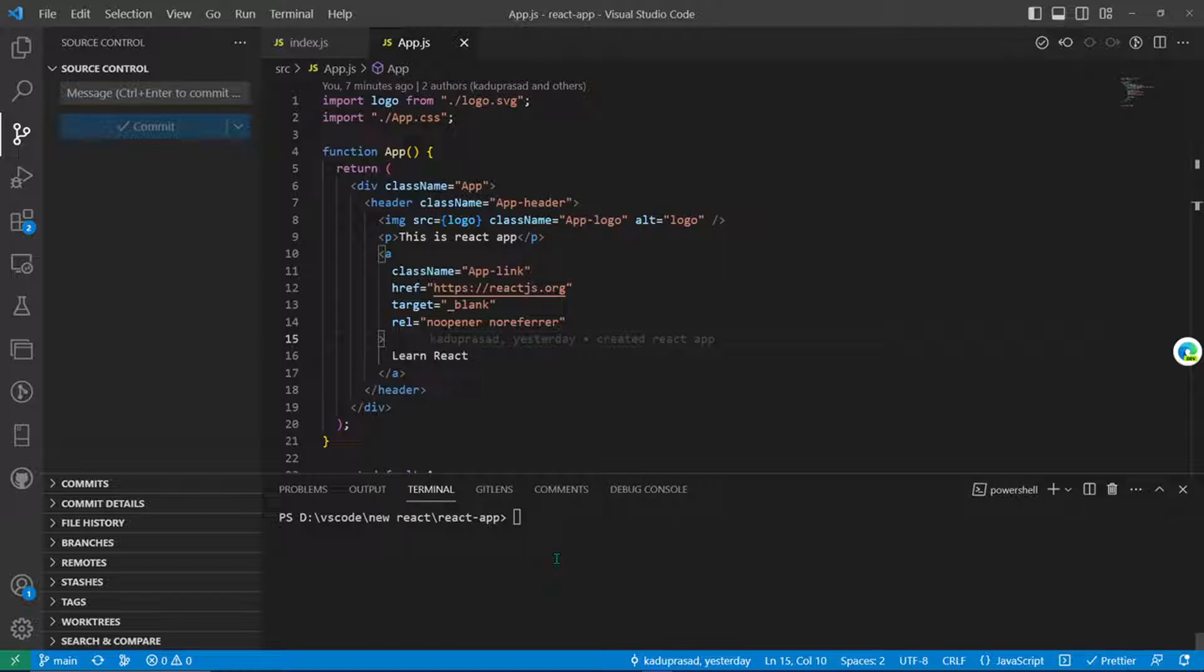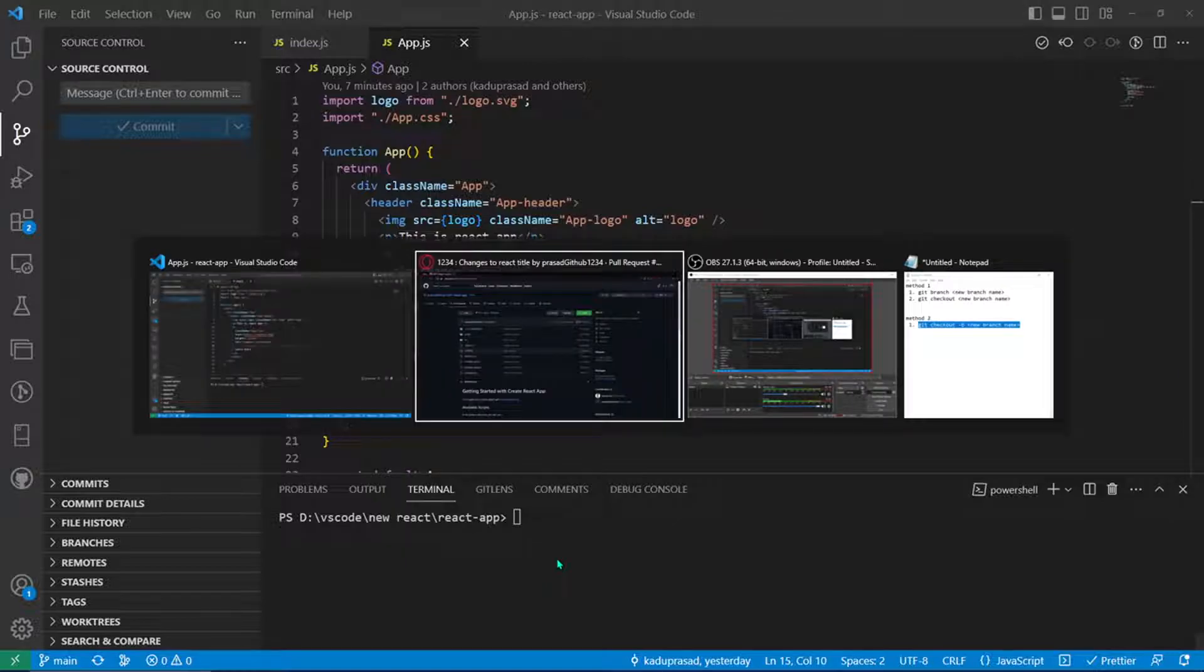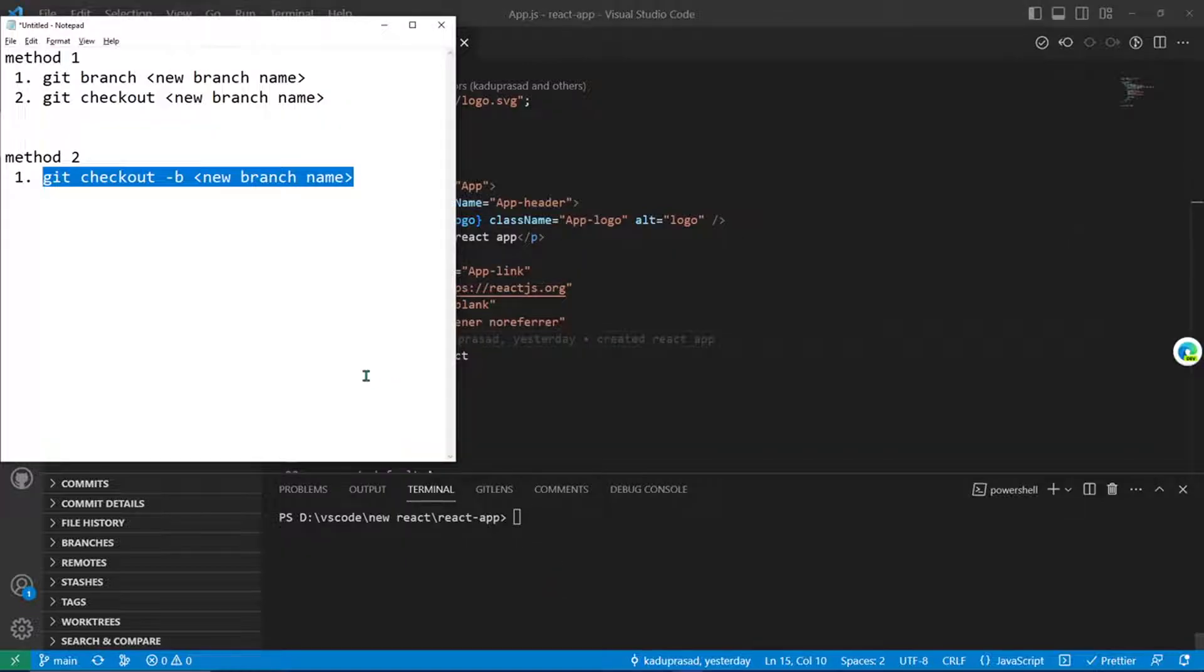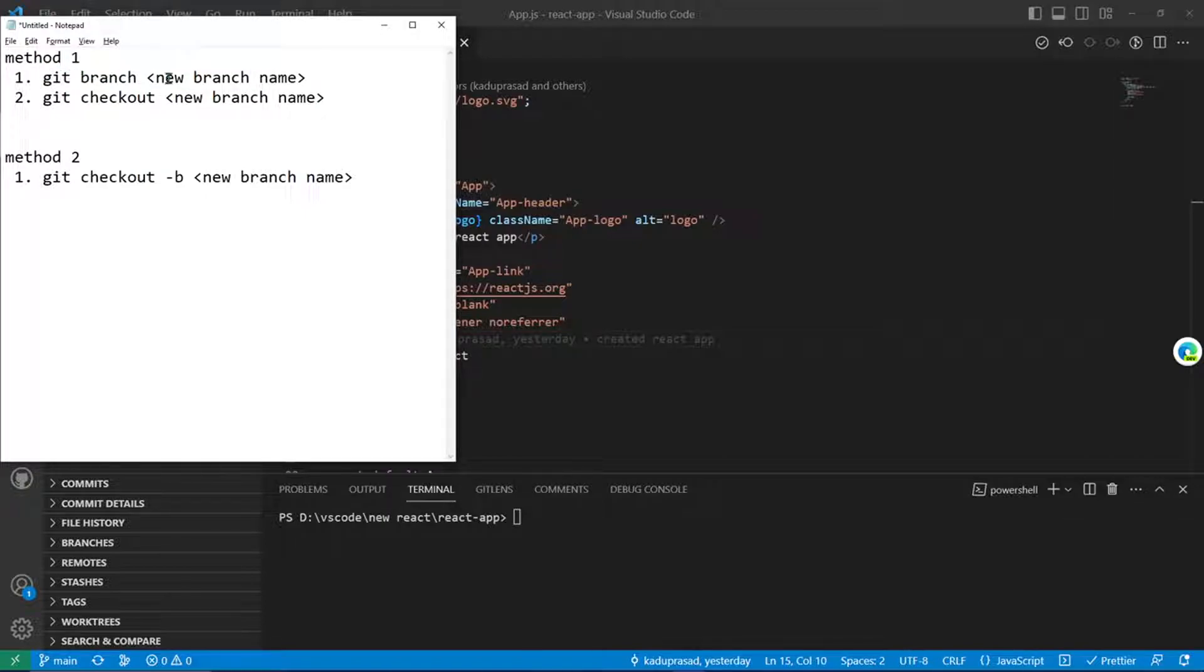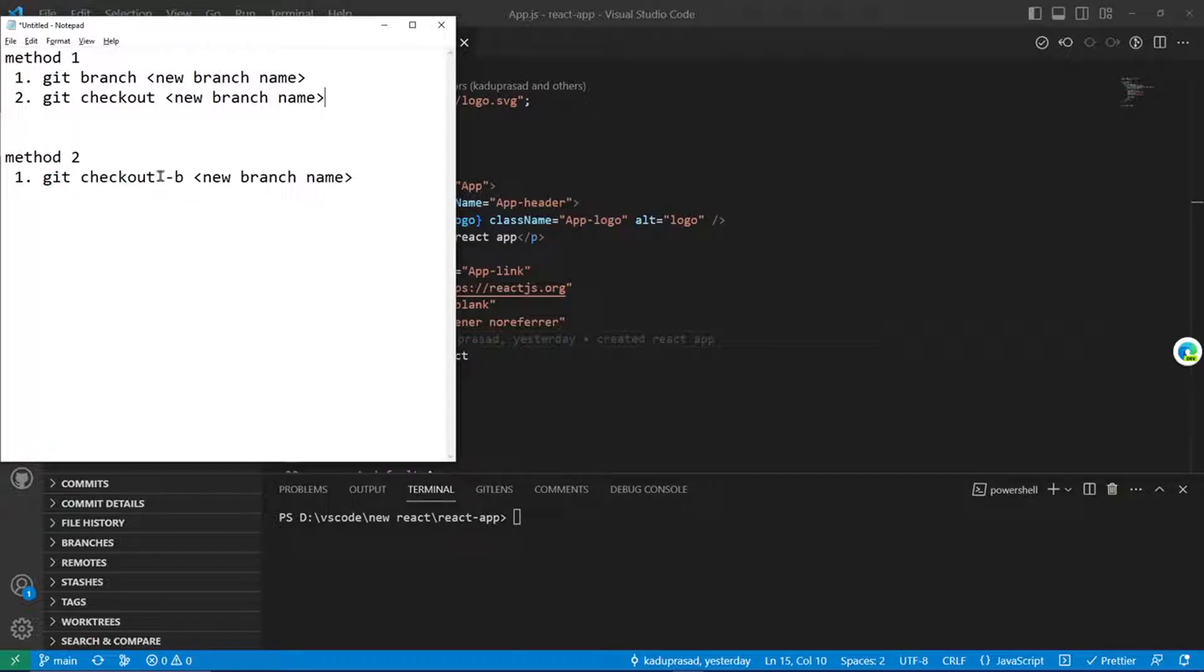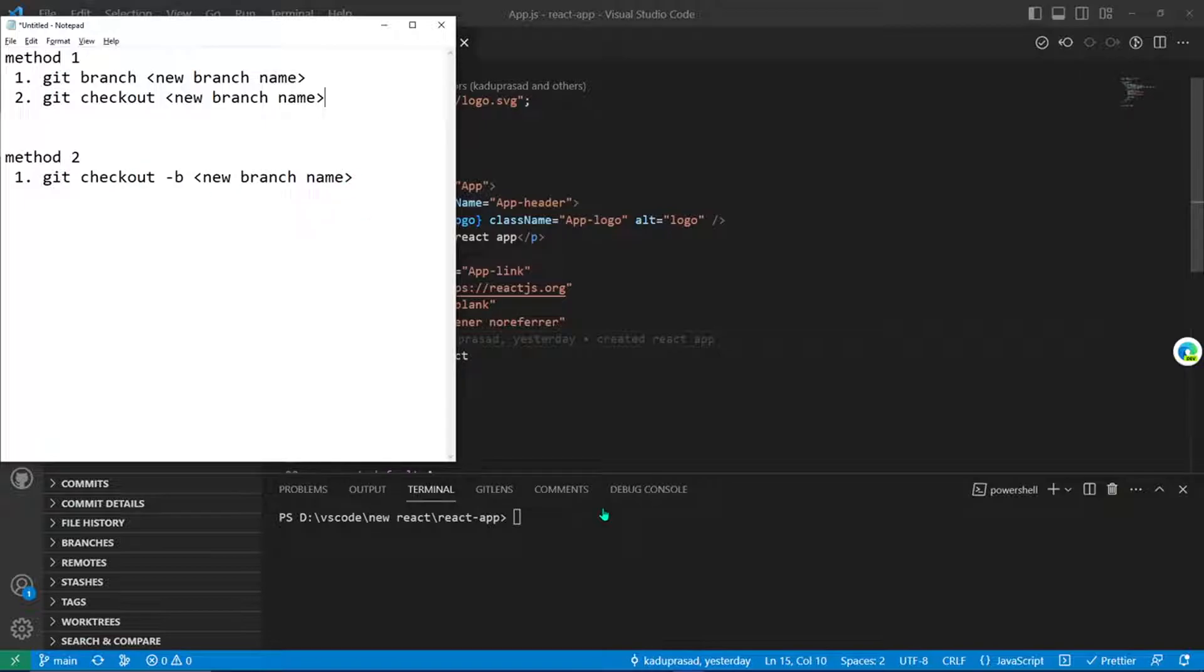To make a branch, there are basically two methods. First method: you have to enter two commands - git branch and your branch name, then git checkout to that branch. Or you can do it by a single command: git checkout -b and your branch name.